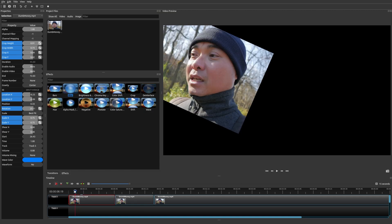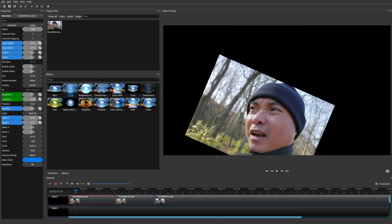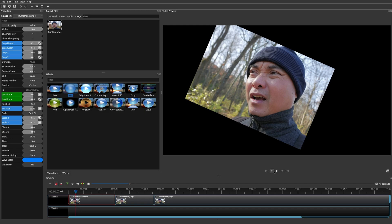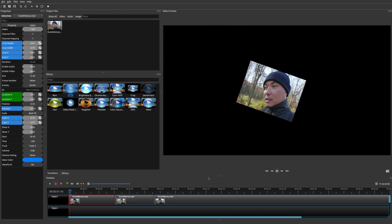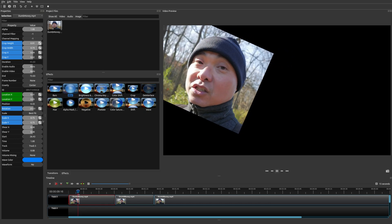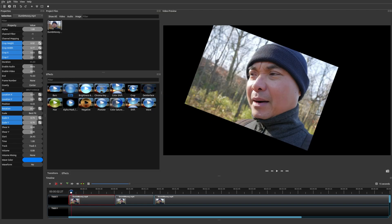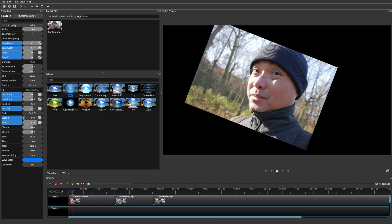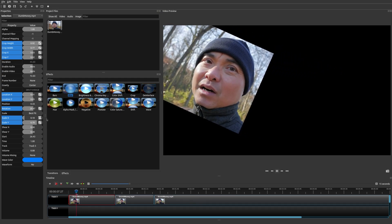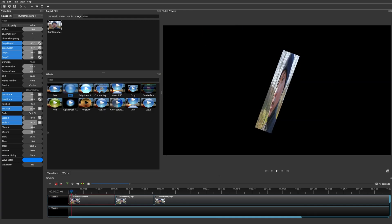Let's go ahead and change it to the Constant keyframe. What you notice is there is really no animation — it just stays at the fixed properties, and then all of a sudden, when it gets to that other keyframe, it changes. There are certain times when you'd use a constant keyframe versus linear or Bezier, but it's really up to you.